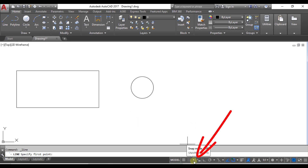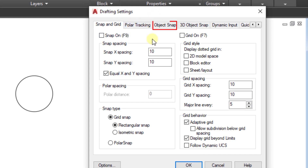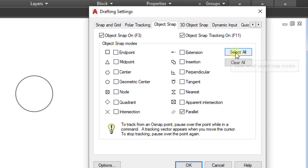On the bottom toolbar, snap mode is off. Now I'll open the snap settings and go to Object Snap. I can see there is no point selected right now. I click 'Select All' to select all snap points and click OK.